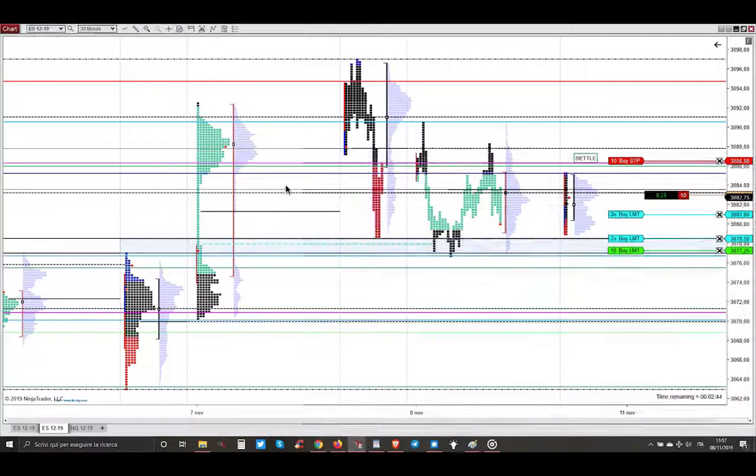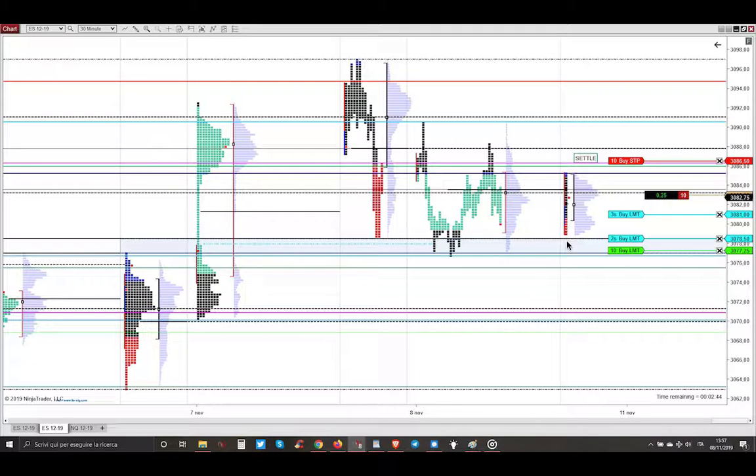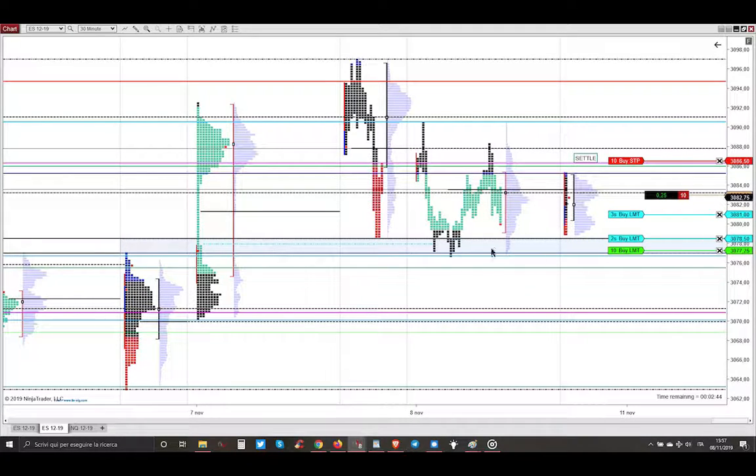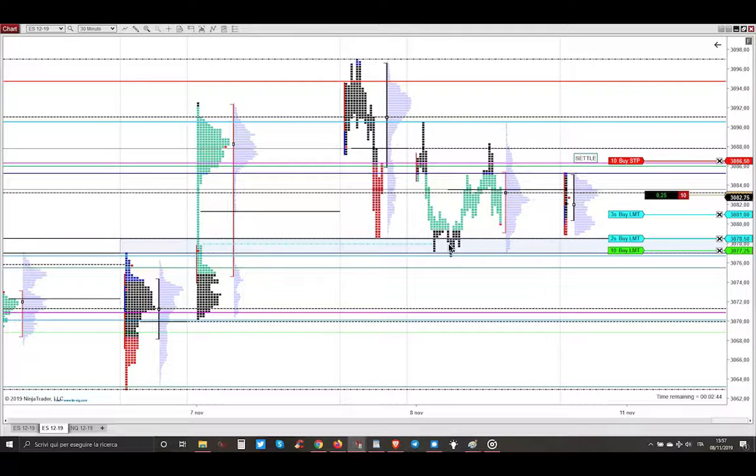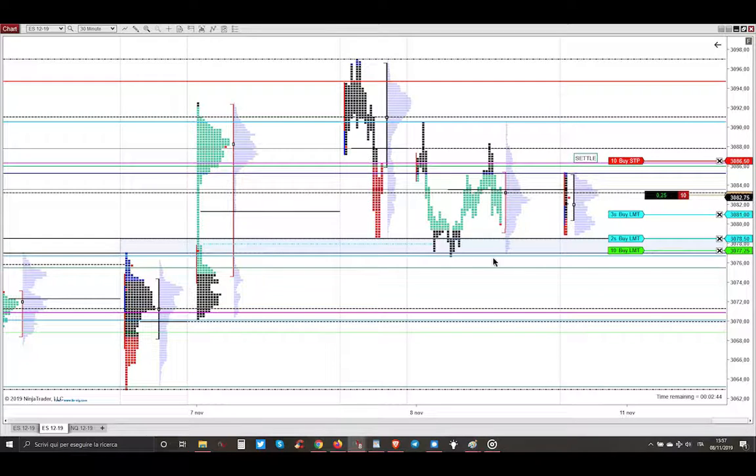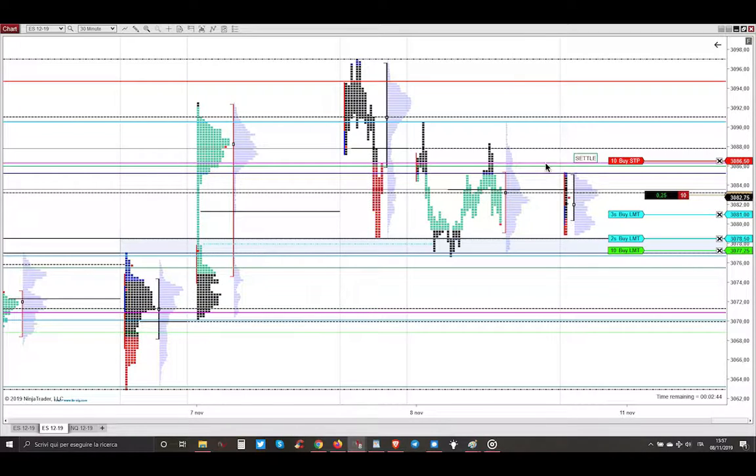After my entry, you can see the market profile is beautifully showing you the weak low of today and the poor low of yesterday, and the gap still opened that was touched during yesterday's session and also during the overnight session. So this was a magnet for price action, and my stop loss was just above this magenta line level of the close.